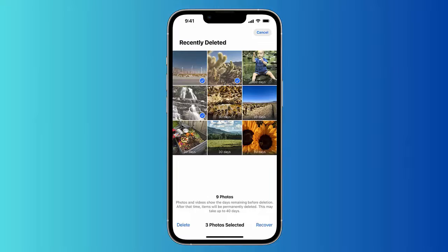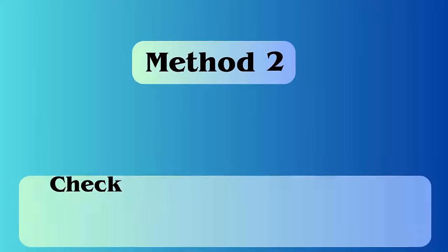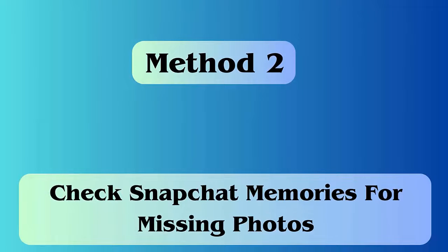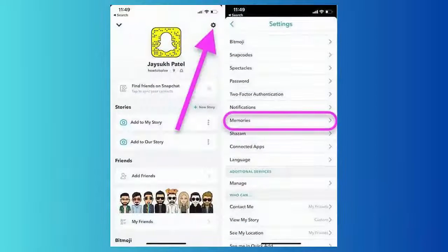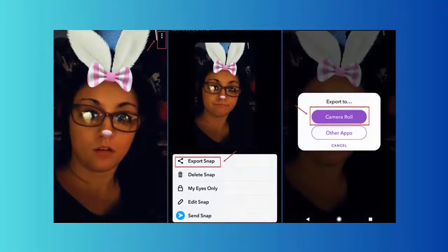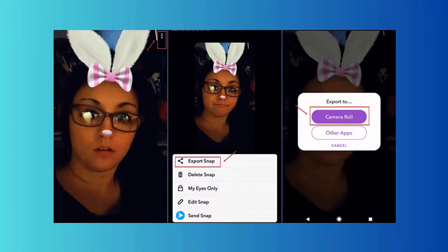Method two: check Snapchat Memories for missing photos. First, launch Snapchat and swipe up from the camera screen to open Memories. Now select your photos, click on the three dots, choose Export Snap, and finally save your pictures.